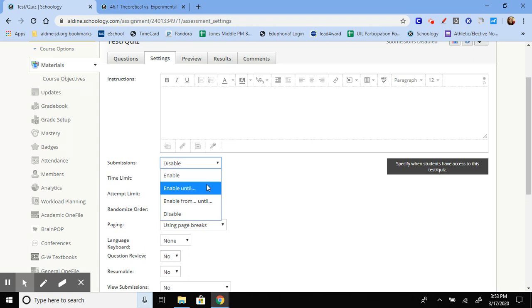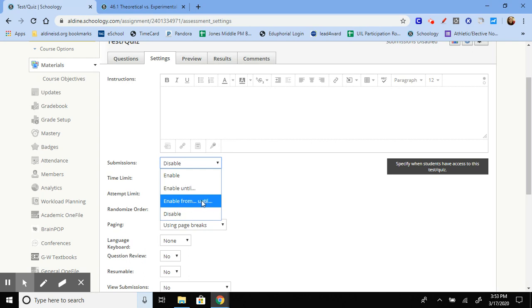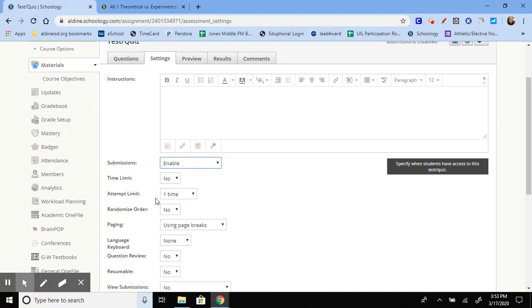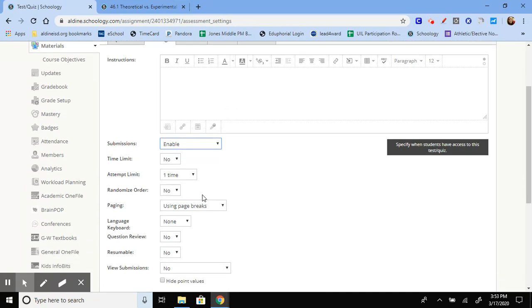You could choose to enable it up until a certain due date, and then they can't make submissions anymore. You can assign it from a certain date to a certain date, or you can keep it as disabled until you are ready to come back in and enable it before they answer it. You could set a time limit. You can choose how many times they attempt this particular assignment.